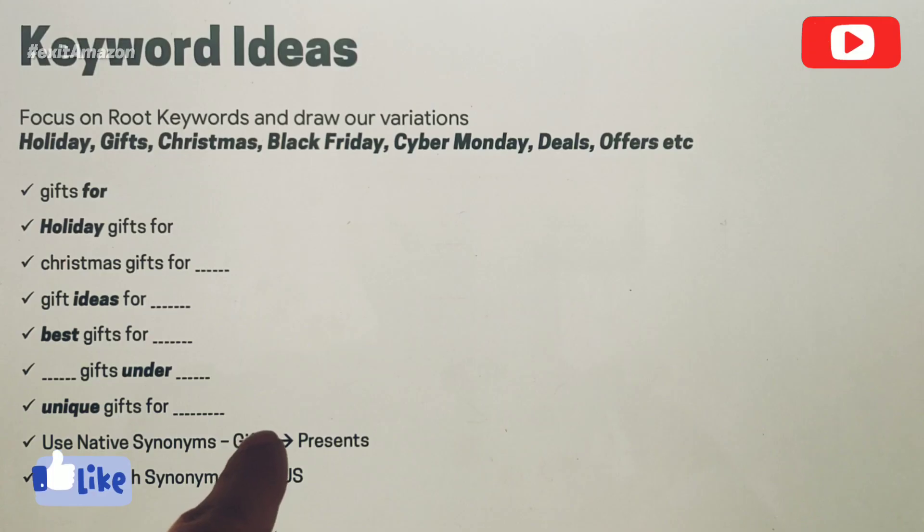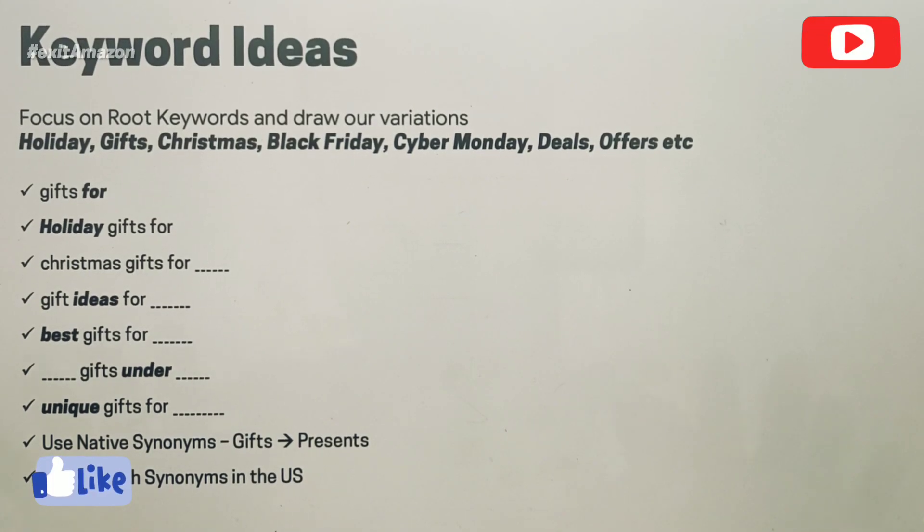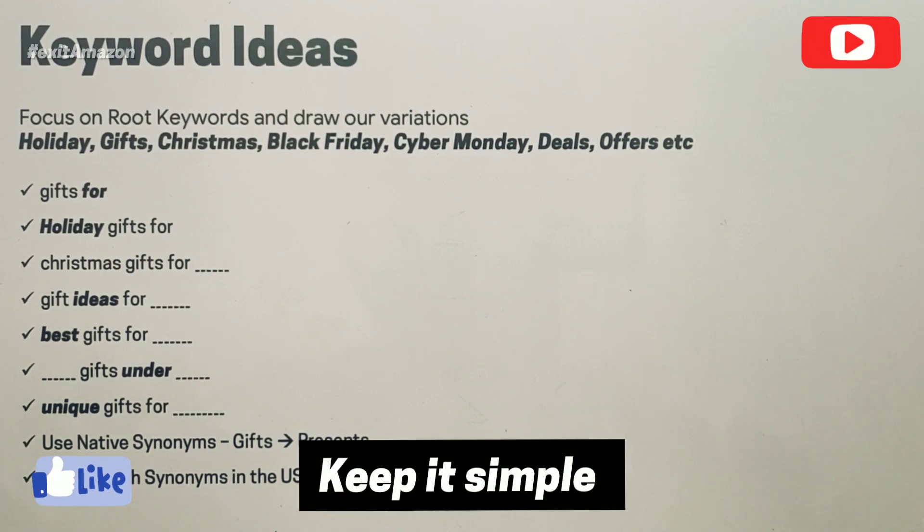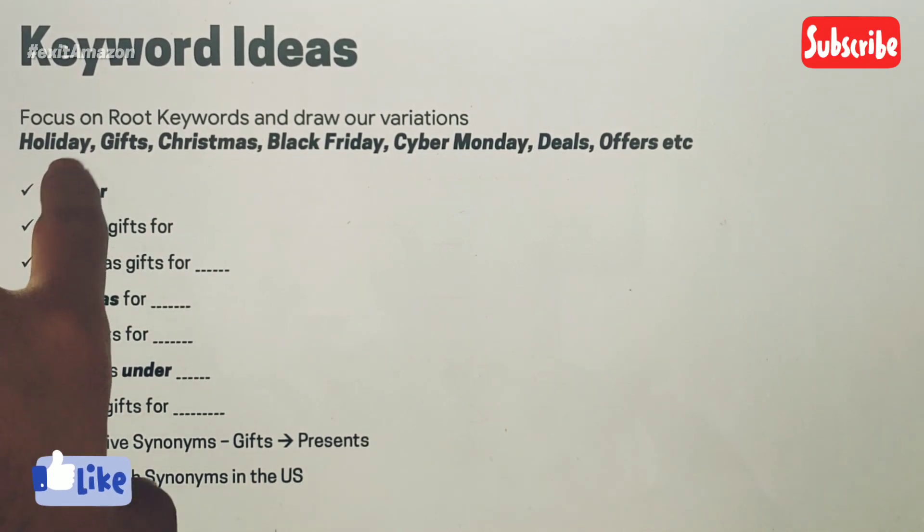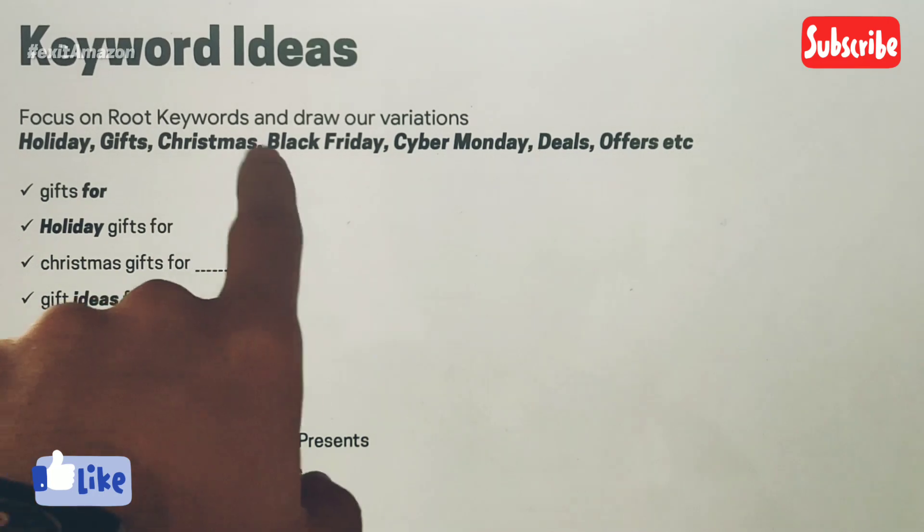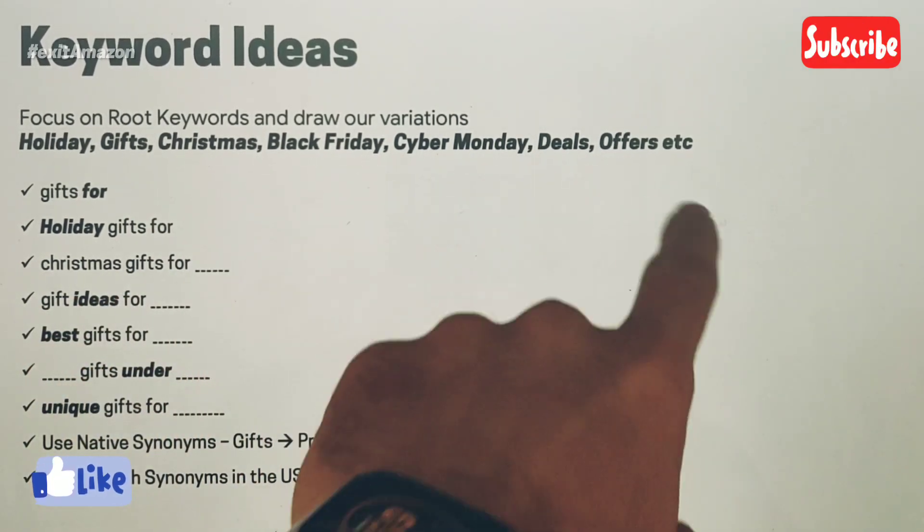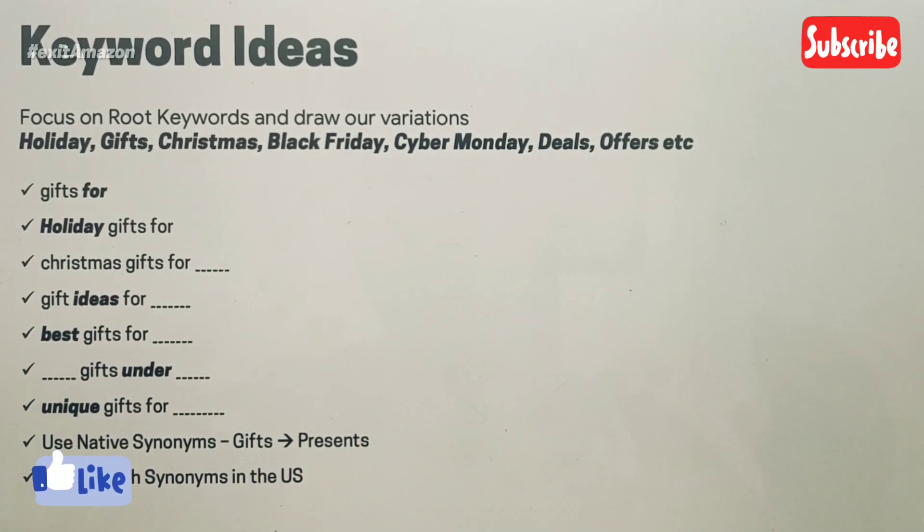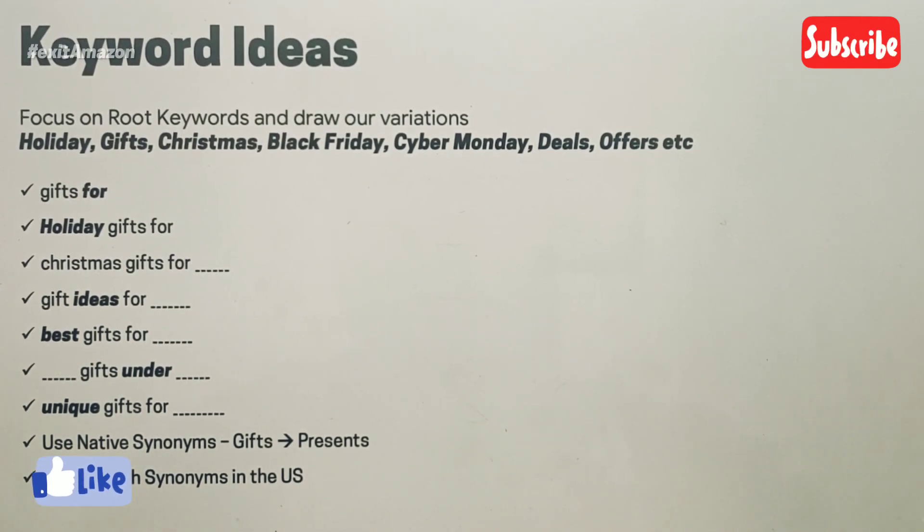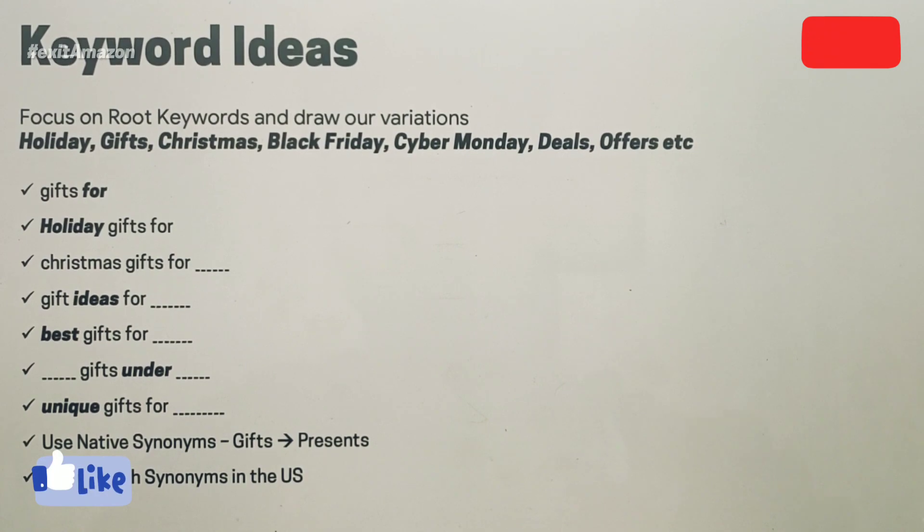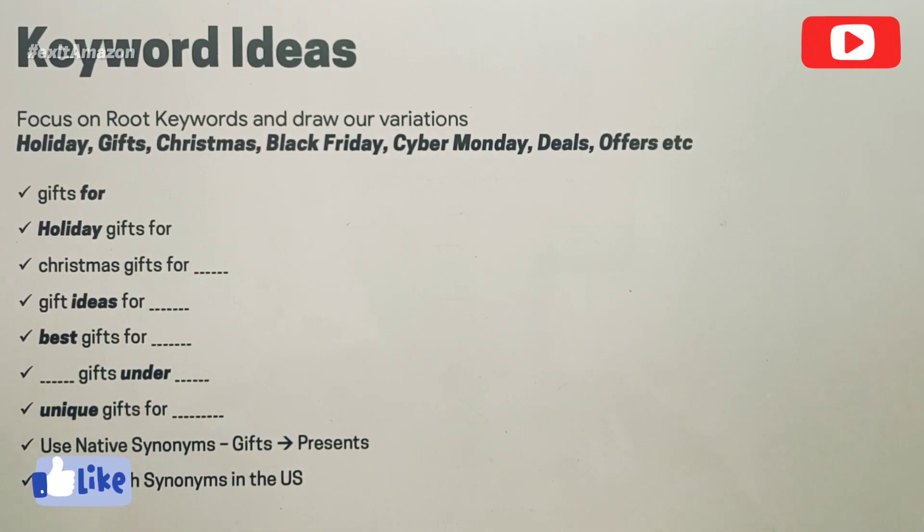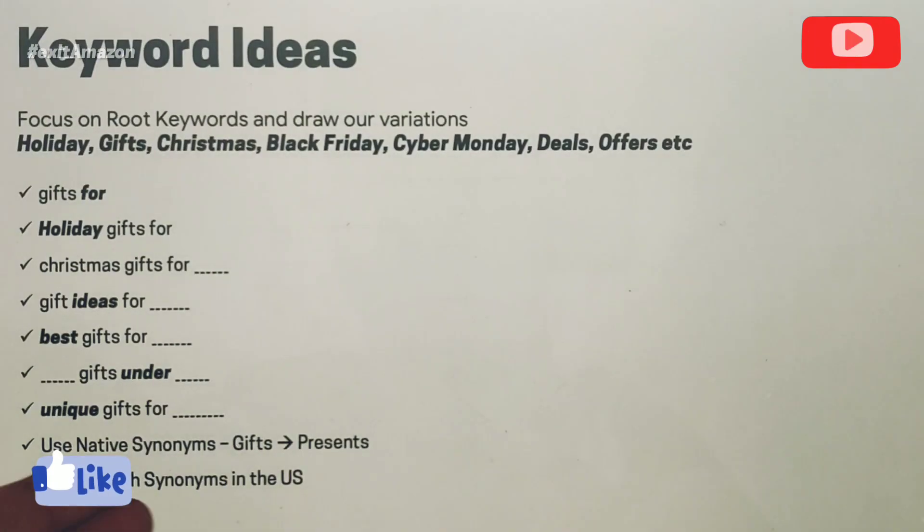Whatever makes sense for your product, just use those keywords. Use the root keywords like holiday gifts, Christmas, Black Friday, Cyber Monday, deals, offers, and find or build phrases around that which are relevant to you. That's the fundamental way to set this up for Q4 campaigns, and that's what I do.